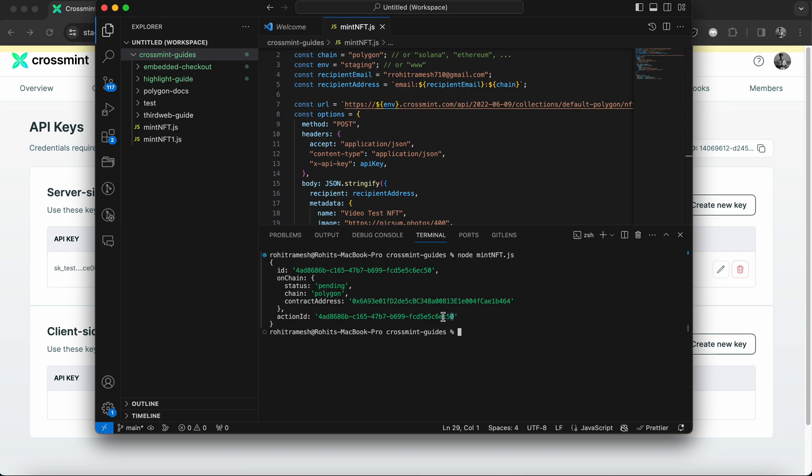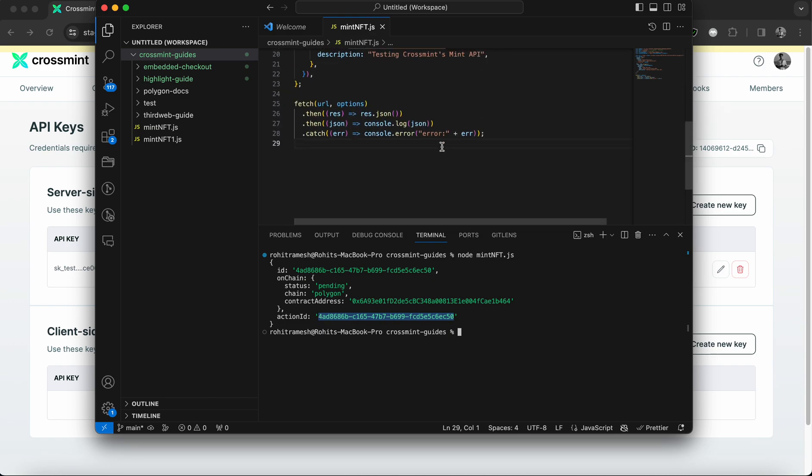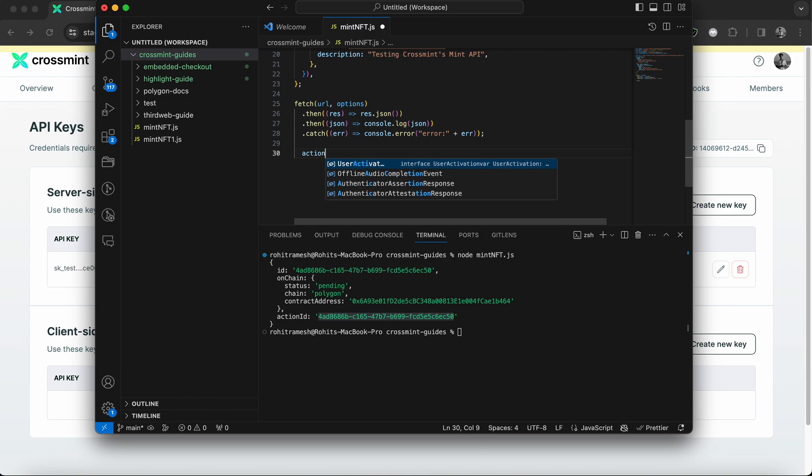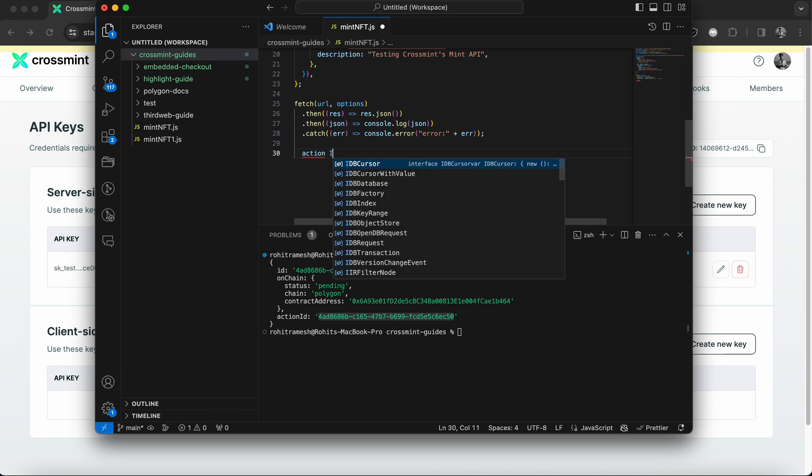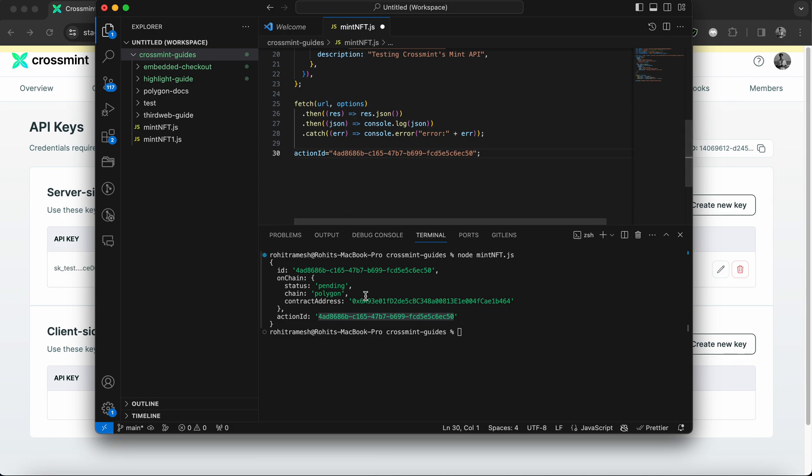I would like to mention that you need to quickly copy the action ID because we'll be using it for another code section later. So I'm going to declare action ID is equal to and paste it here. And once I've copied the action ID in my code file, I'm quickly going to save it.